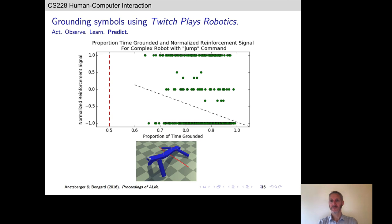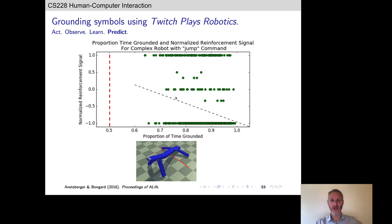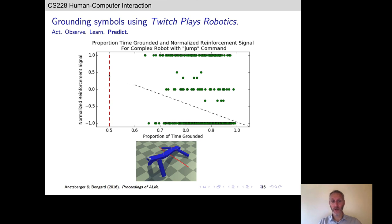Jump means something to the robot: a relationship between what the robot experienced and how its crowd of human teachers responded. We'll talk more about embodiment when we get to the robotics section of this course. An interesting twist: the embodiment — the particular shape of the robot's body — actually influences how it understands language.